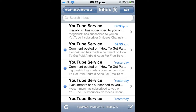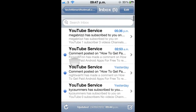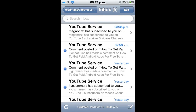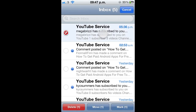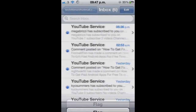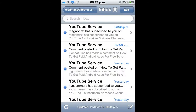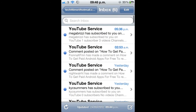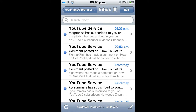What you want to do is either go to an email which has a blue dot beside it, meaning it's unread, or make any email unread by going to Edit and tapping Mark as Unread. Then go to one with a blue dot and click Edit in the top right-hand corner.